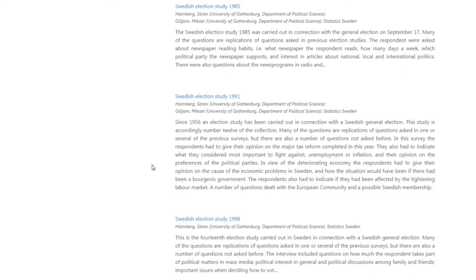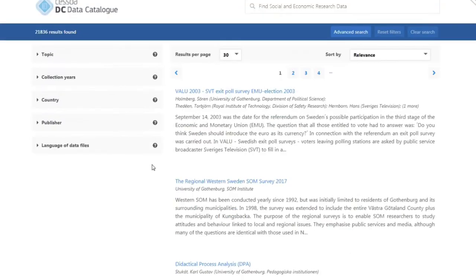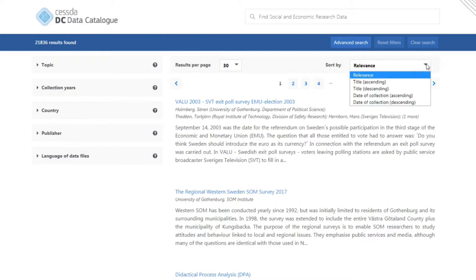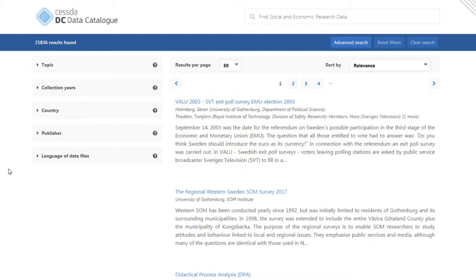Just above the list of studies, you can find ways to organize the results, including options to adjust the number of results per page, and to sort the results by relevance, title, and date. On the left, you can find filters to further refine your search.